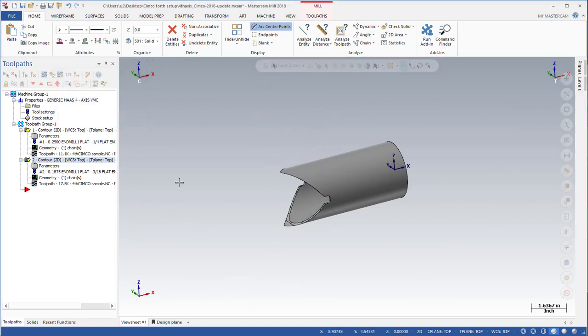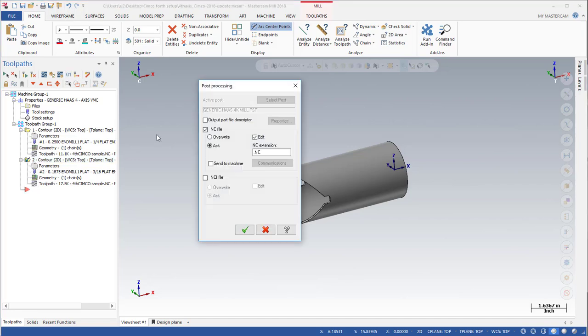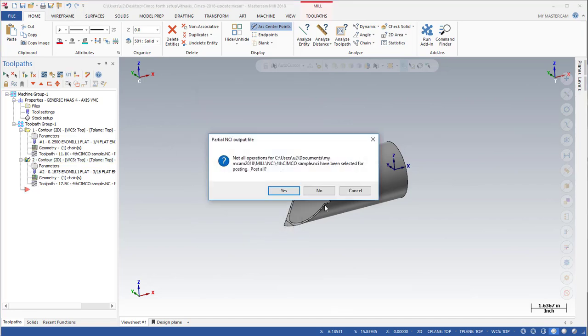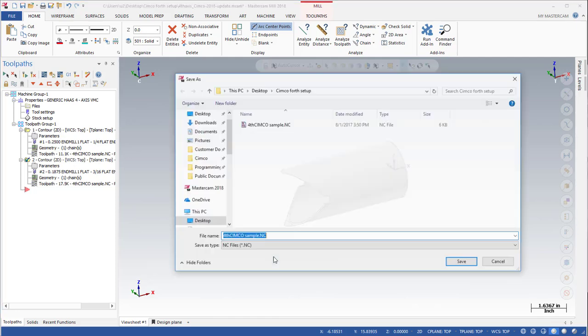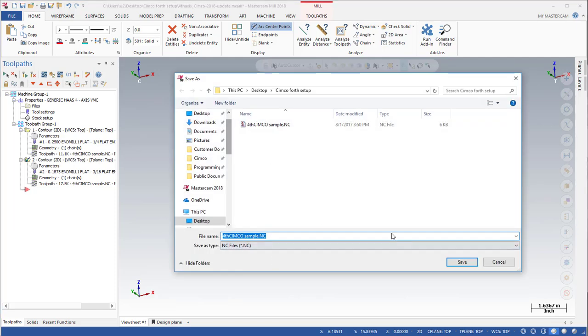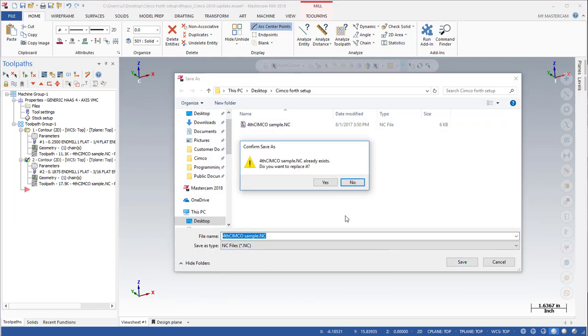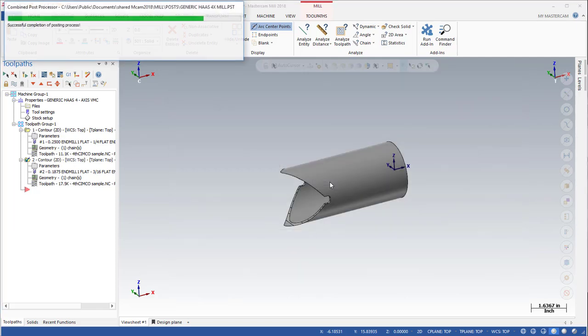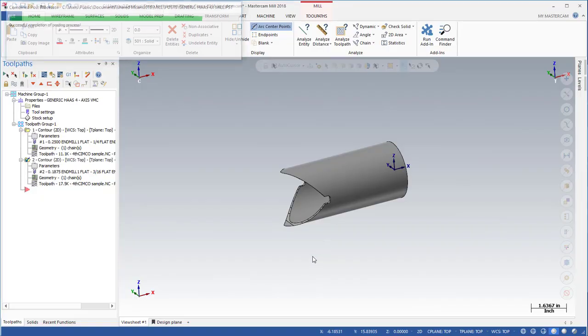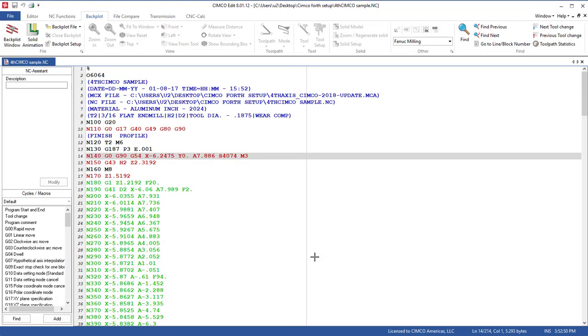So now what we're going to do is I'm going to post that code out so it pops up in our Simcoe editor. So I'm going to say in this case no and I'll replace the one I have in the file and now we can see the fourth axis code here.